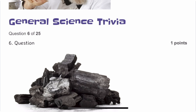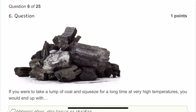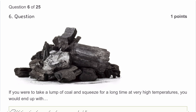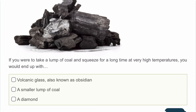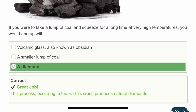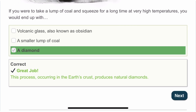The sixth question: if you were to take a lump of coal and squeeze it for a long time at very high temperature, you would end up with a diamond. Under a lot of heat and pressure, coal becomes a diamond. This process occurs in the Earth's crust and produces natural diamonds.